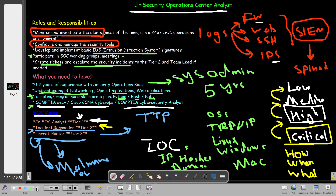One very important part of the junior SOC analyst's job is to follow the news constantly — stay up to date with the latest threats, understand TTPs, hunt for threats, and track APT groups (Advanced Persistent Threat groups). This is critical so you can configure your firewall and IPS with the right alerts and signatures to prevent attacks.